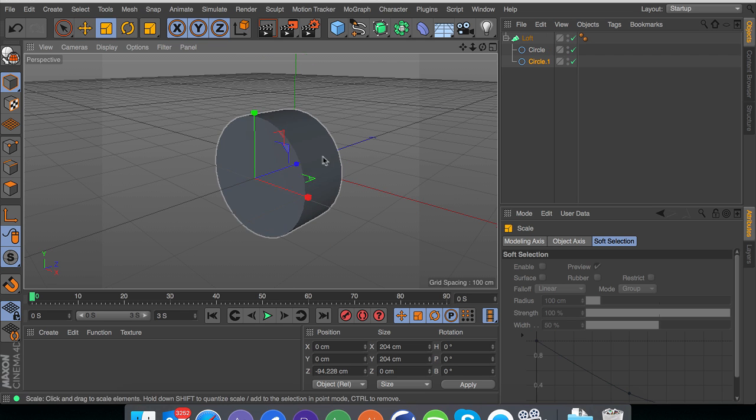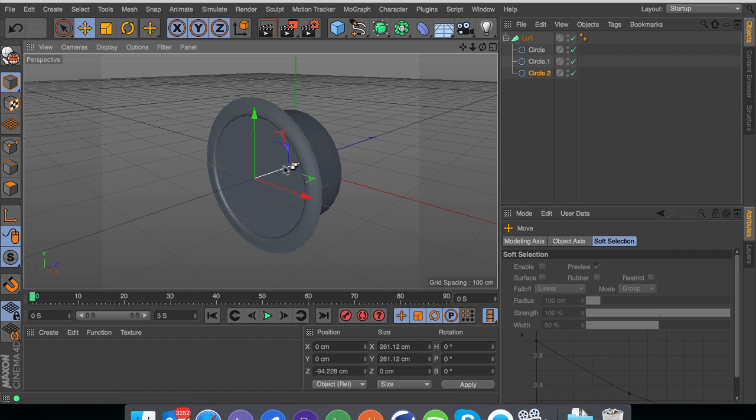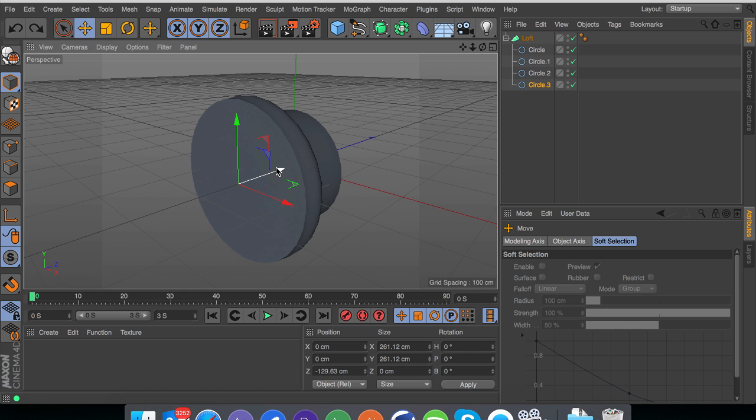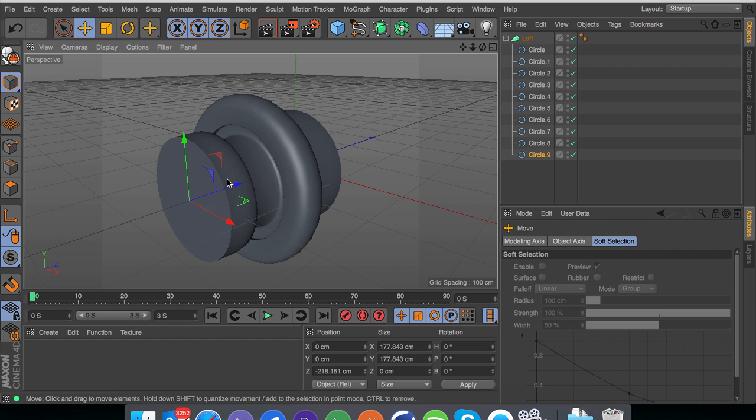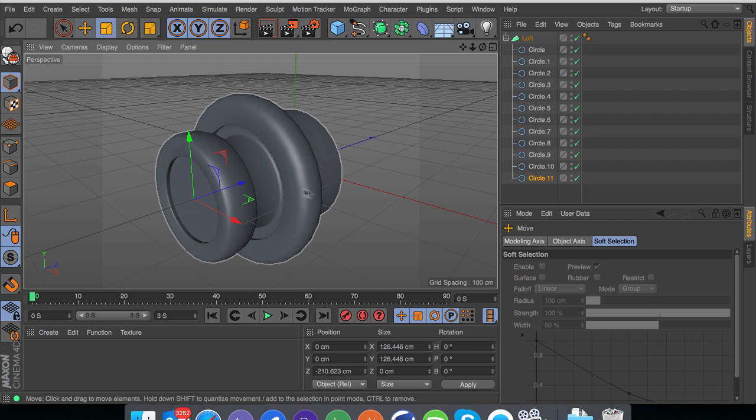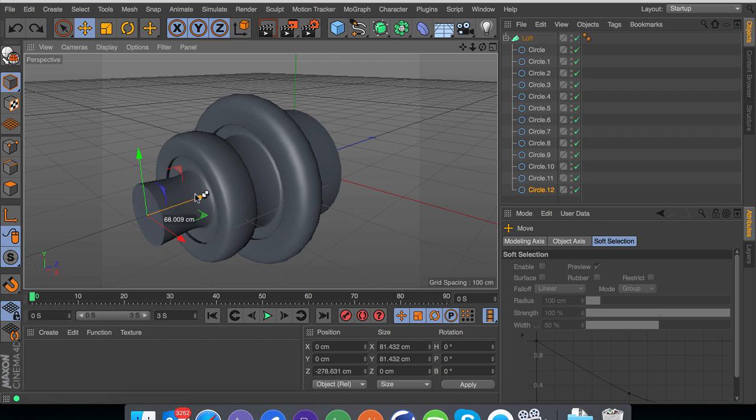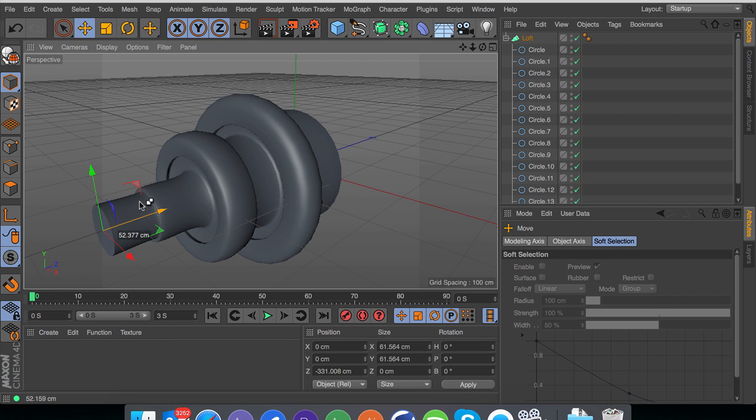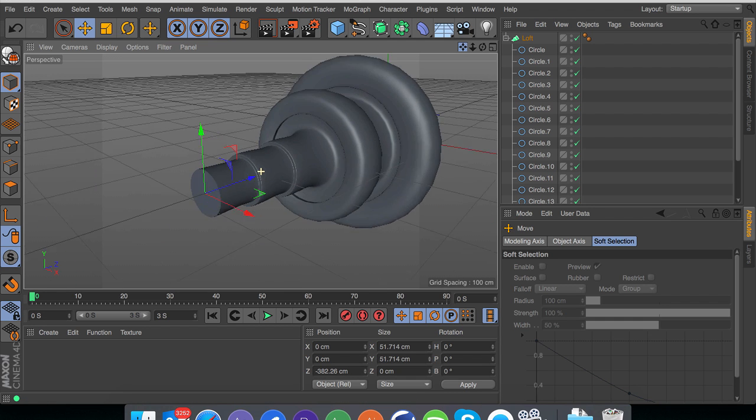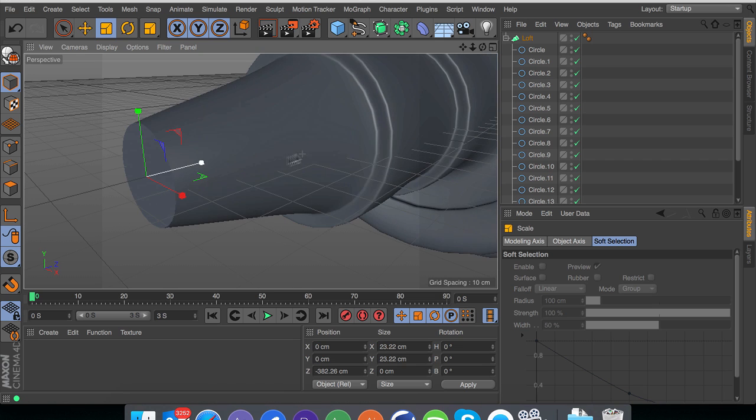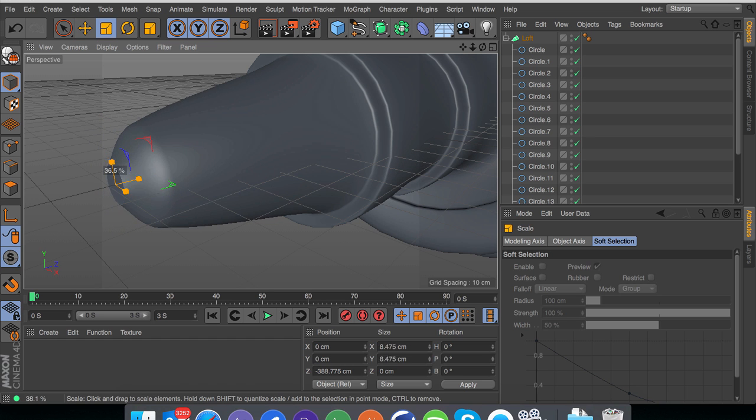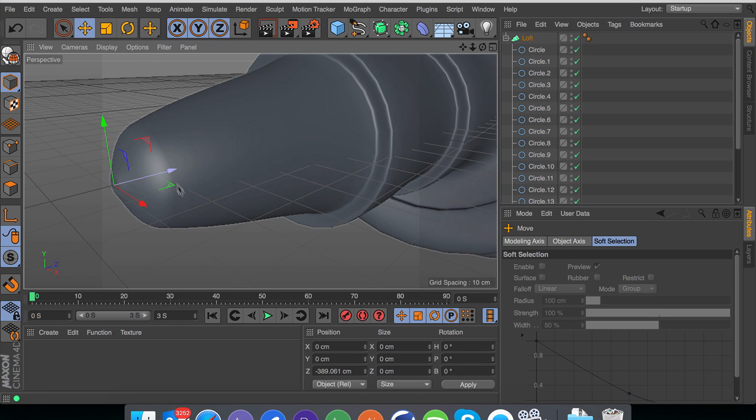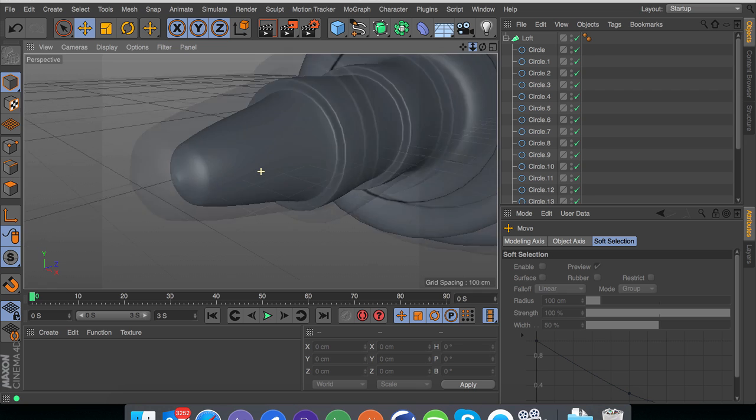You're going to have to get used to holding control or command when moving so you can create a duplicate. As you can see it's created a little extrude here. There's really no set method to doing this, you just kind of go crazy. Scaling it up here while holding control and create a new bit, move it along. Just mess about with controls at first so you can get used to how it all works.